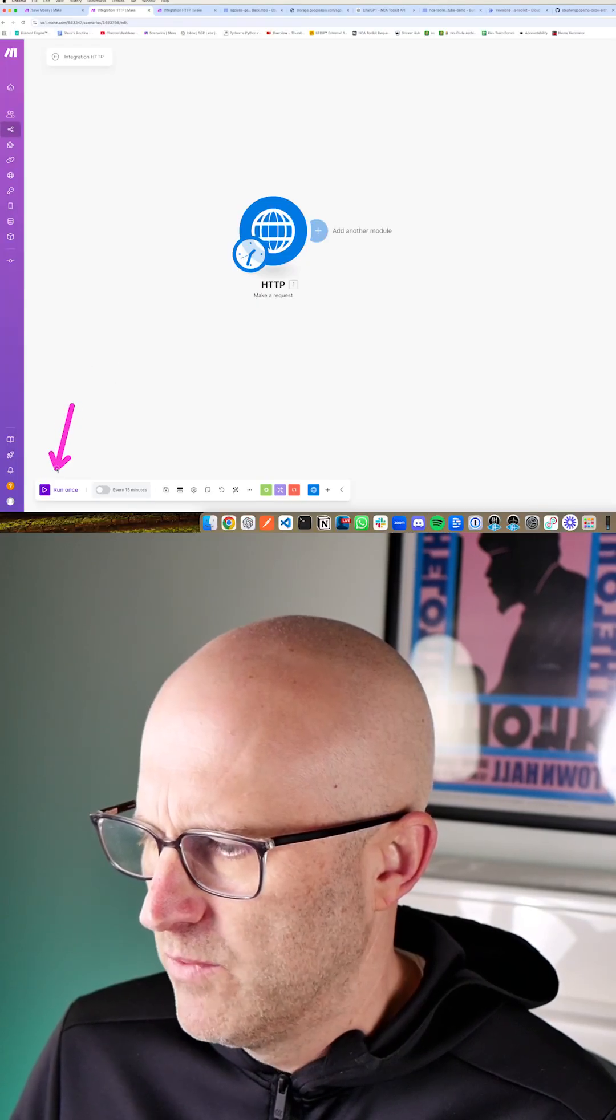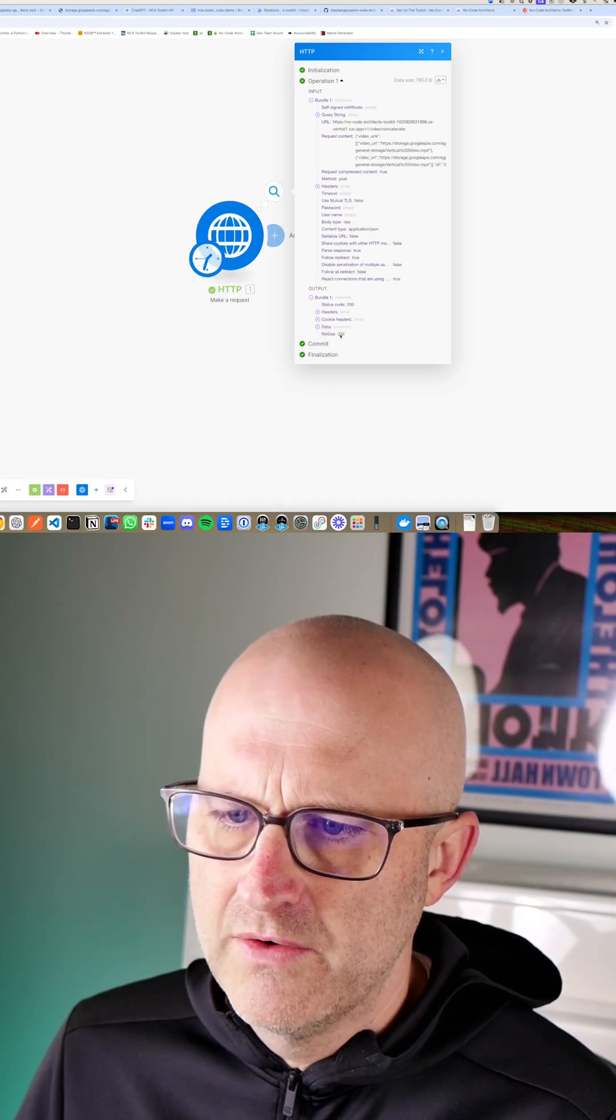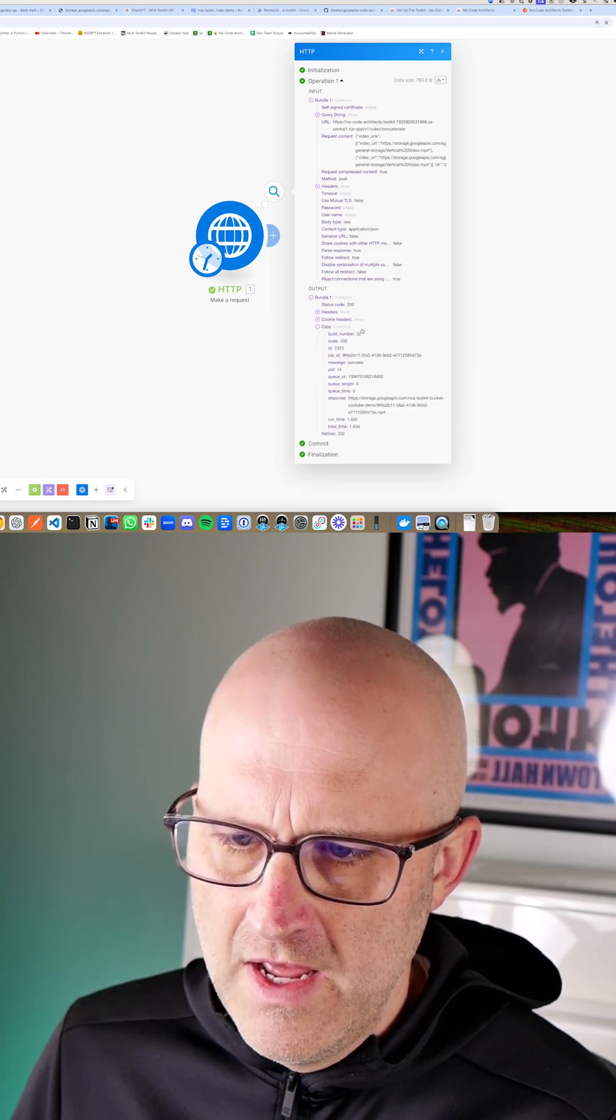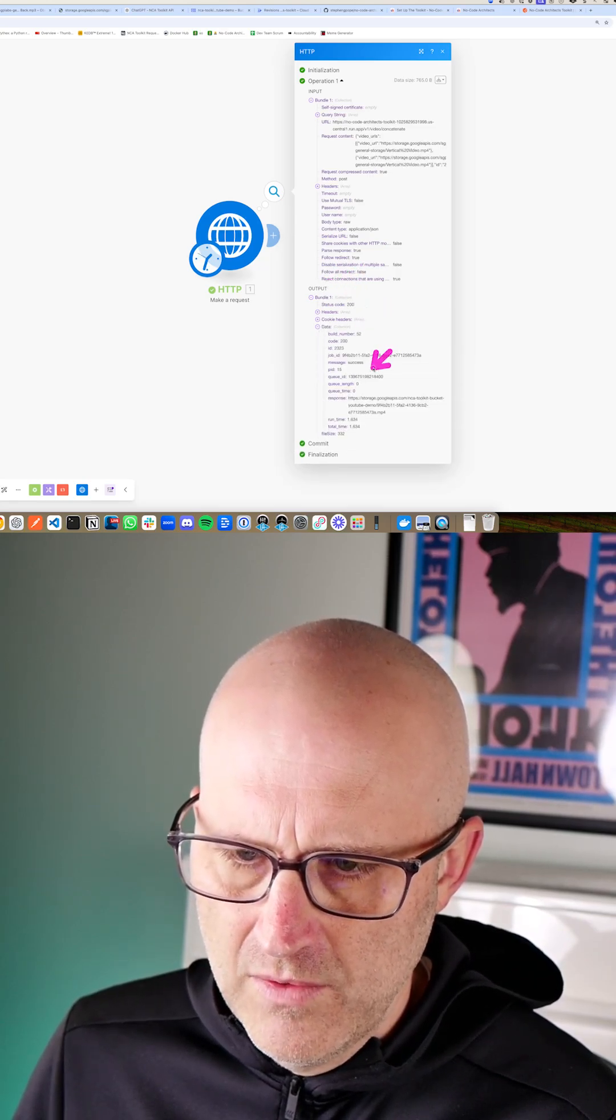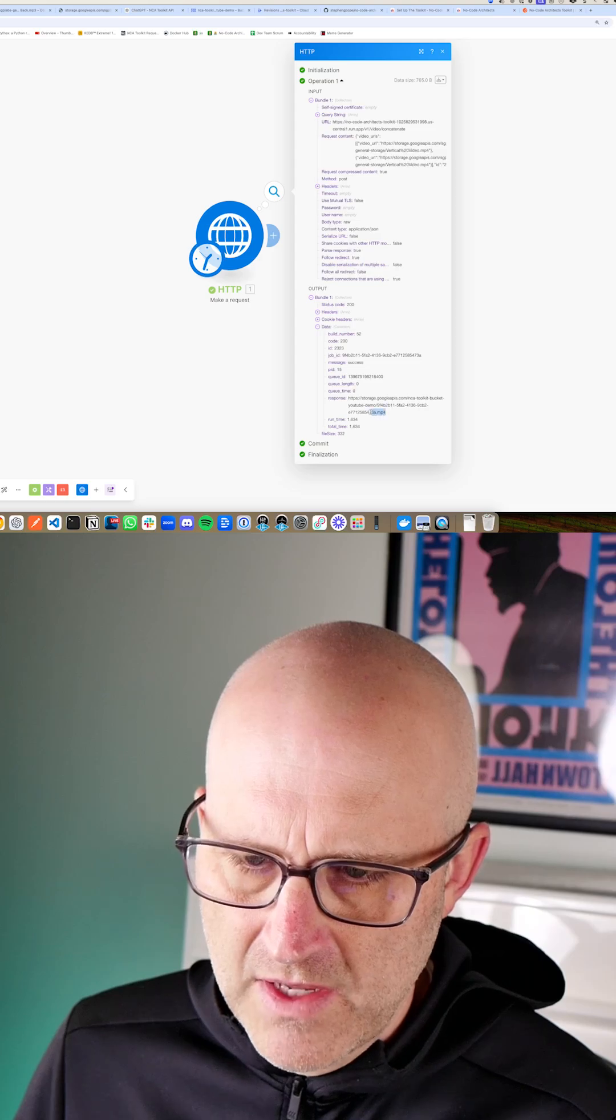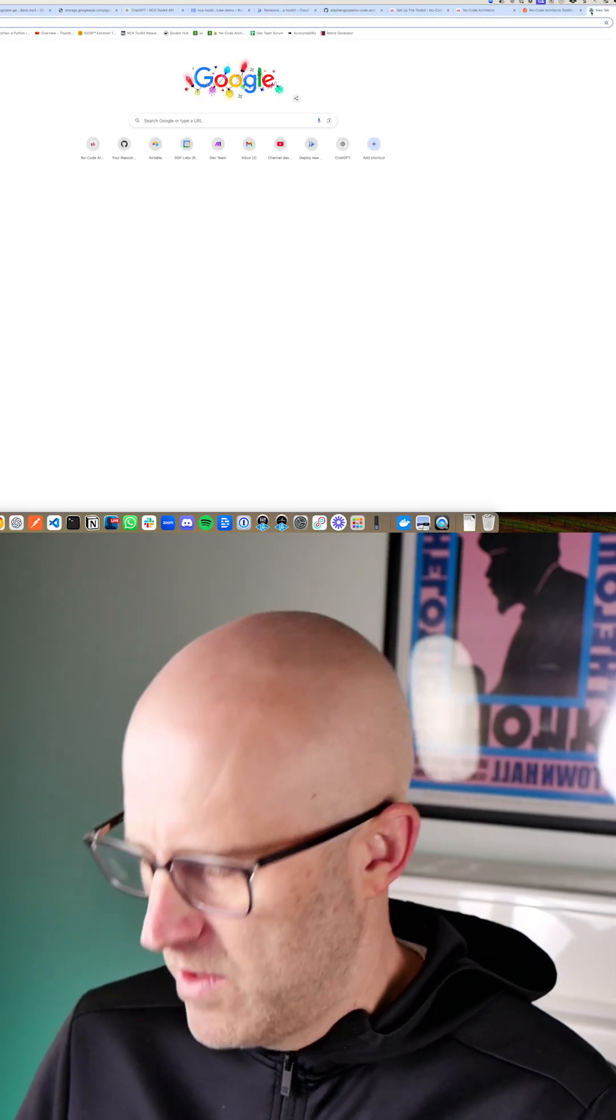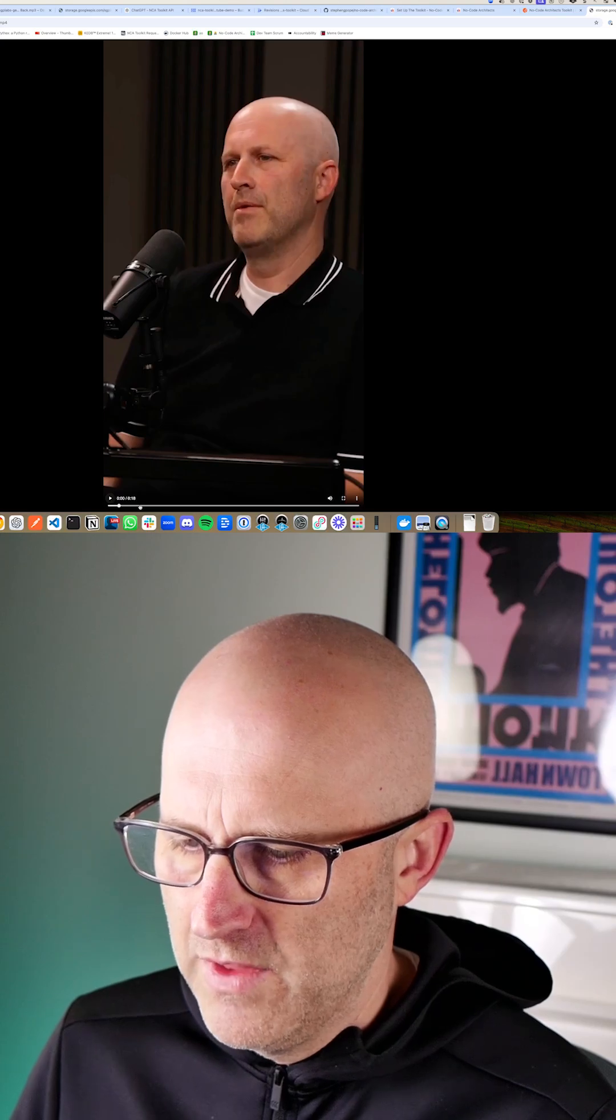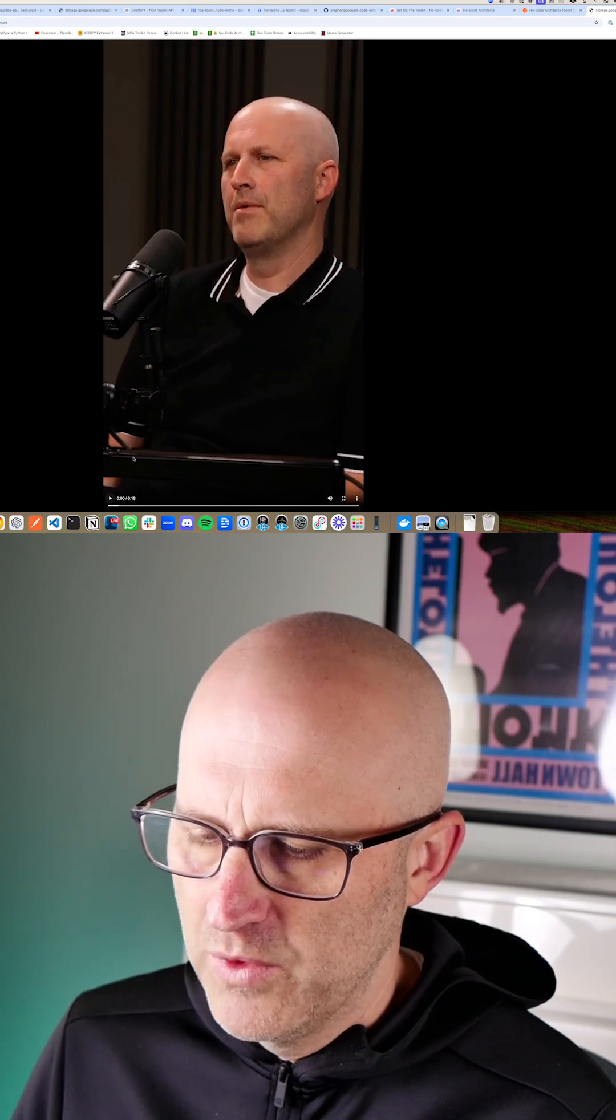Then you should be able to run once. Now it's calling our server. You should get status code 200. And the data here should give you a response. And this should be the concatenated video. We can just copy that right into our URL here. And there we go. It's that video that's duplicated twice. Each clip was nine seconds. So now the total is 18.